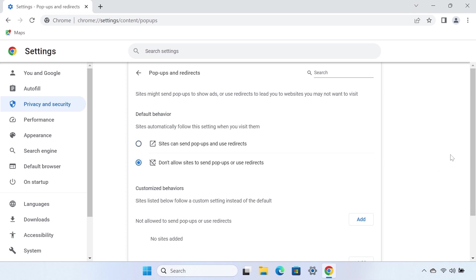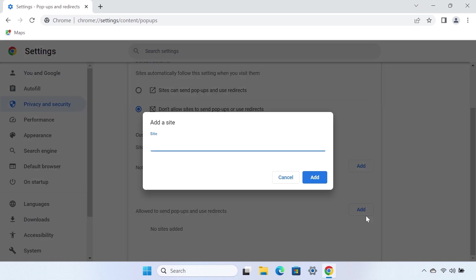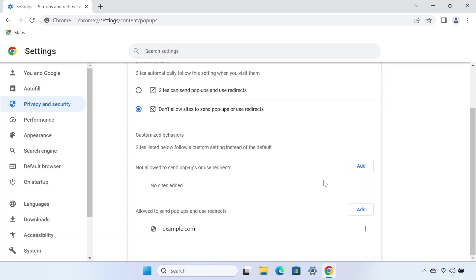To block or allow certain sites to have pop-ups, you can select the Add button next to the Not allowed to send pop-ups or use redirects section, and paste the website link into the field. Select Add to add the website to the list.